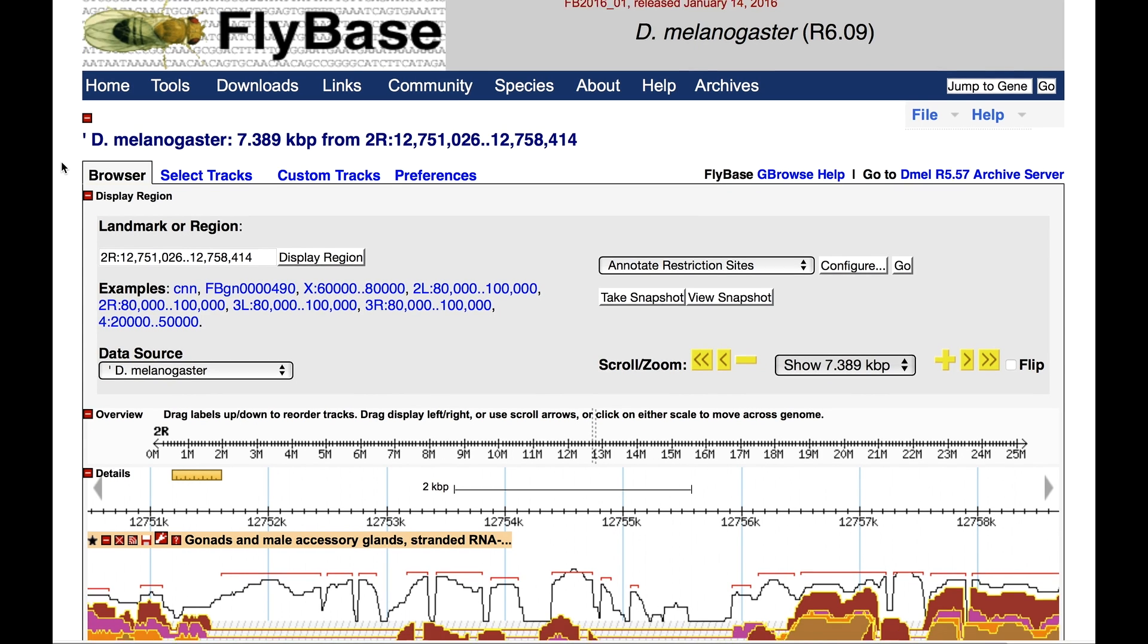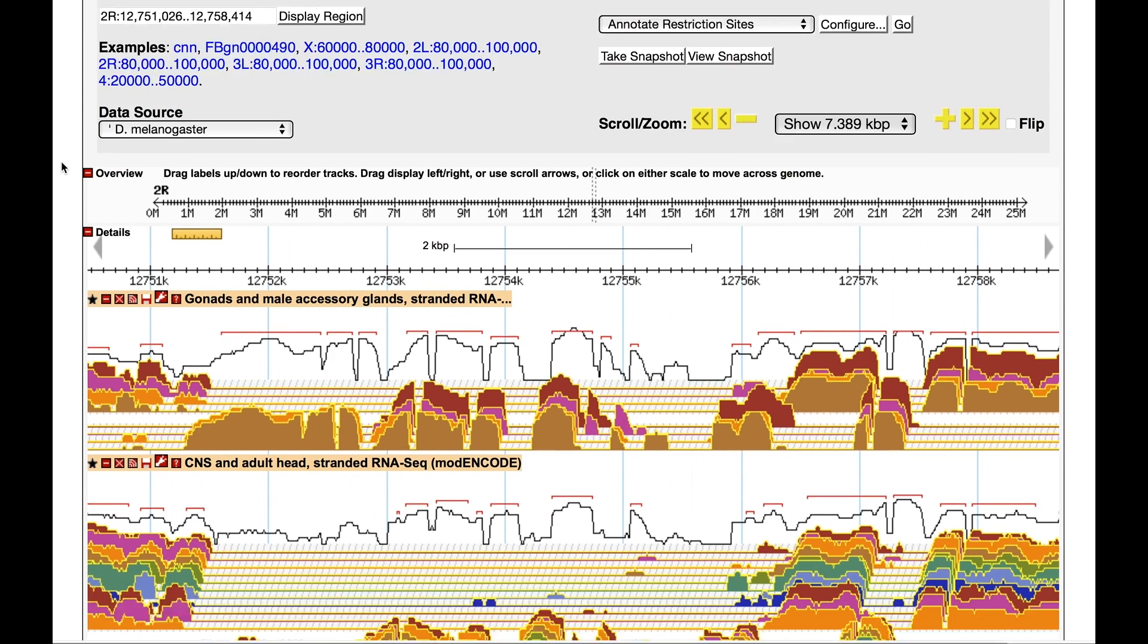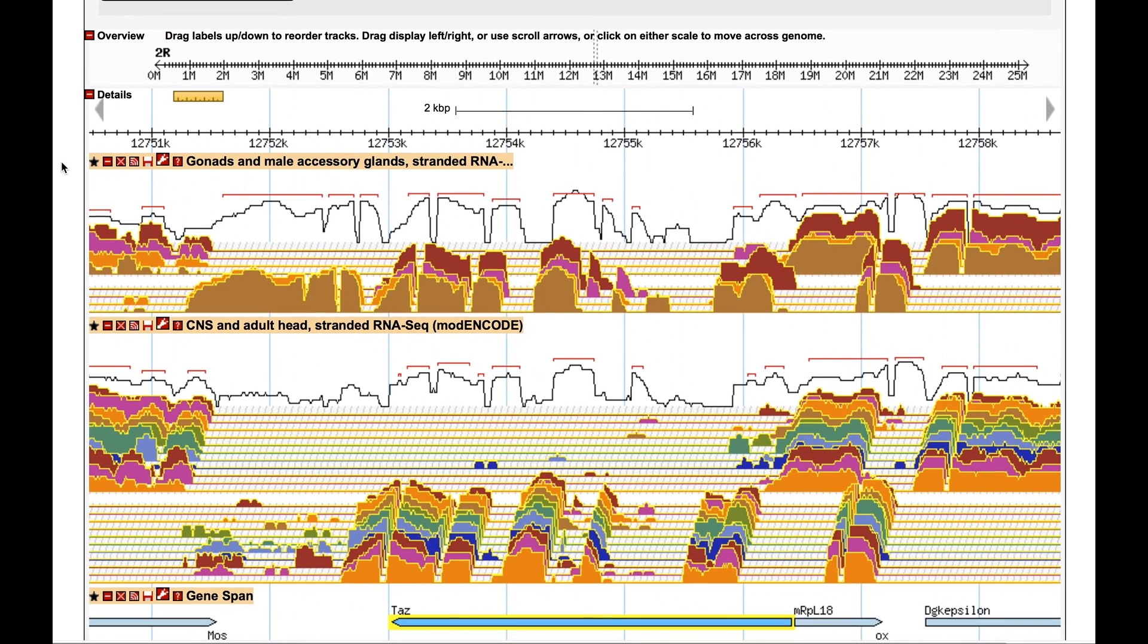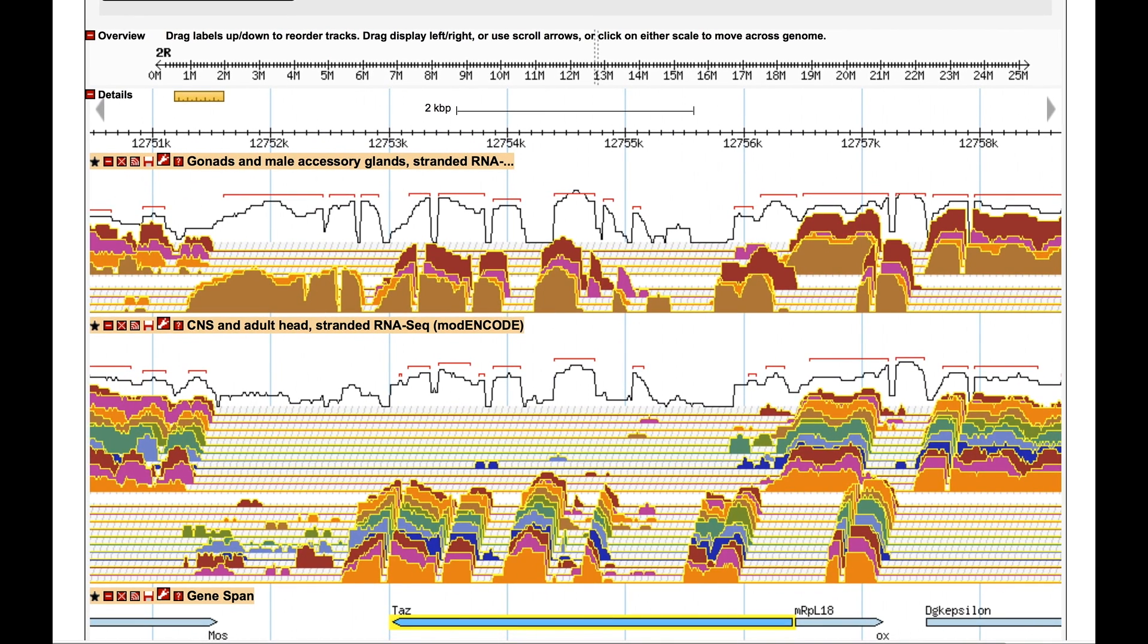You can see at the top of the page the two additional ARNESIC datasets that were just selected. Since these are stranded data, unlike the developmental stages previously shown, the ARNESIC is now divided into the plus strand and the minus strand for each dataset.